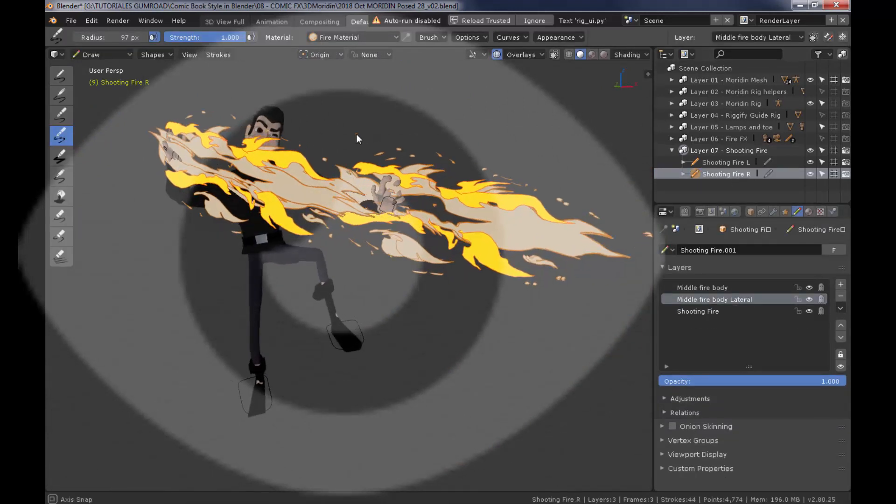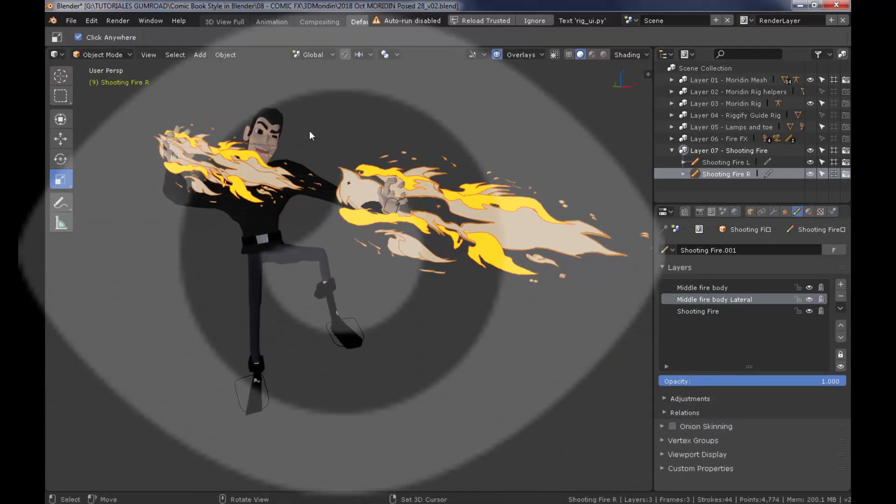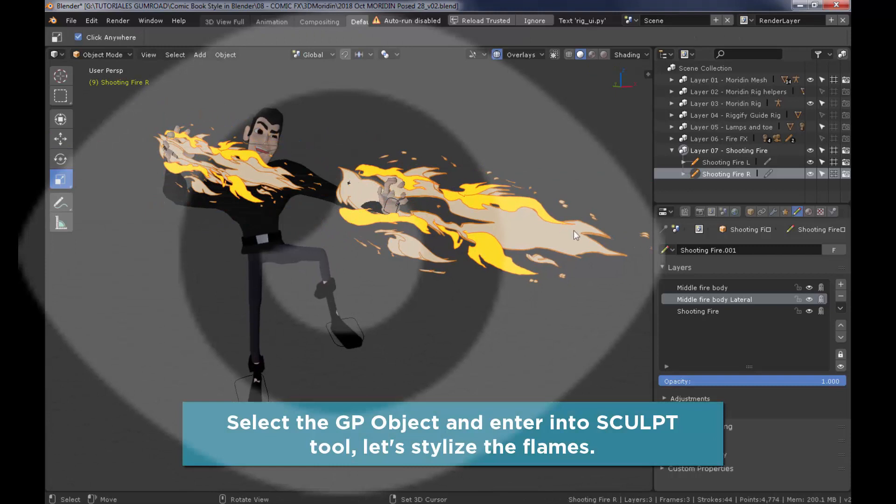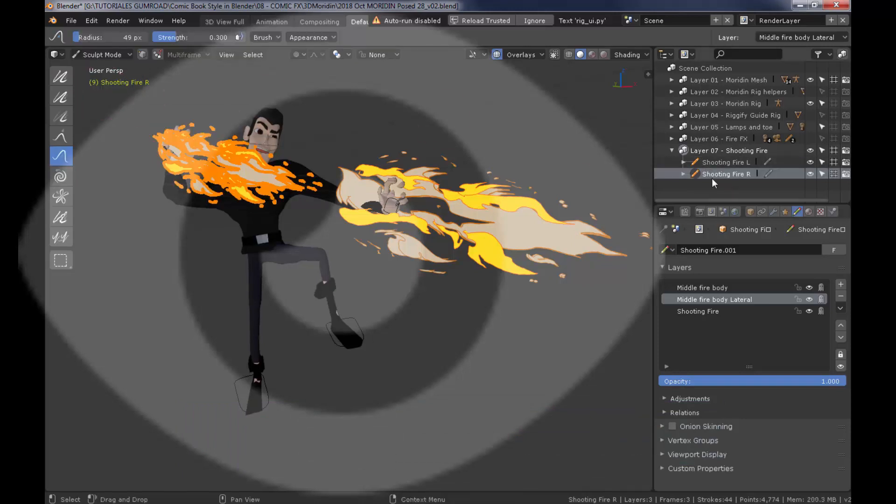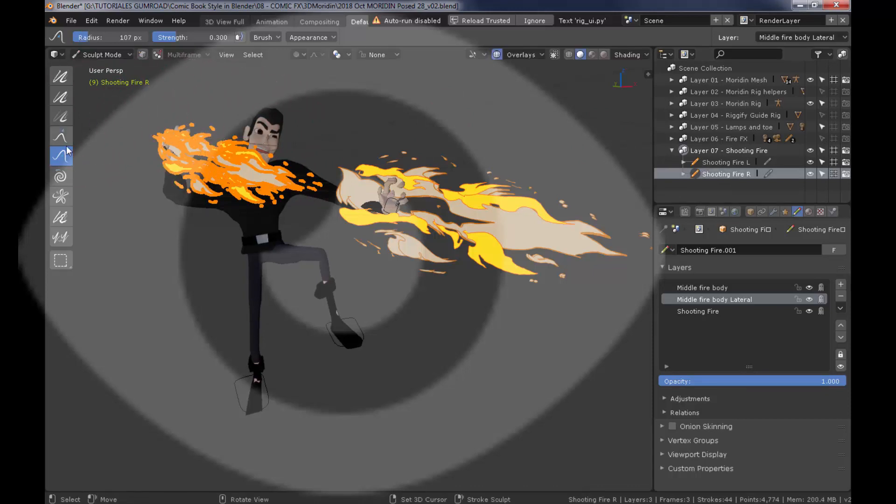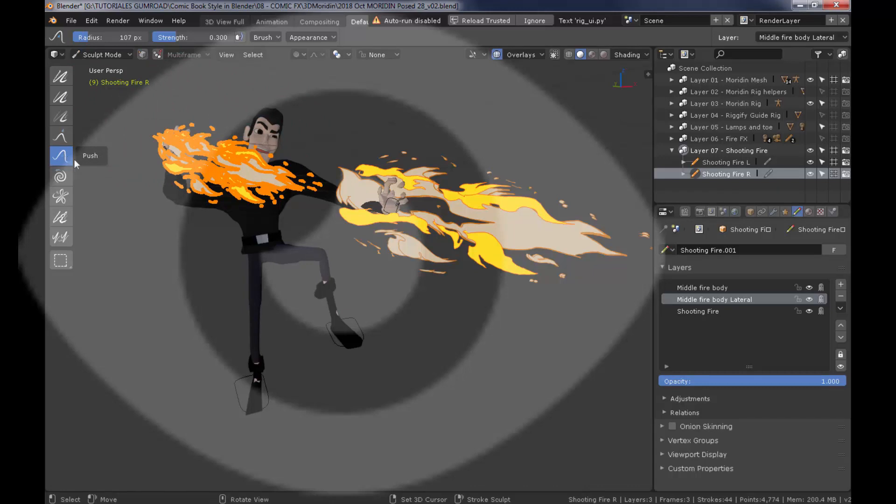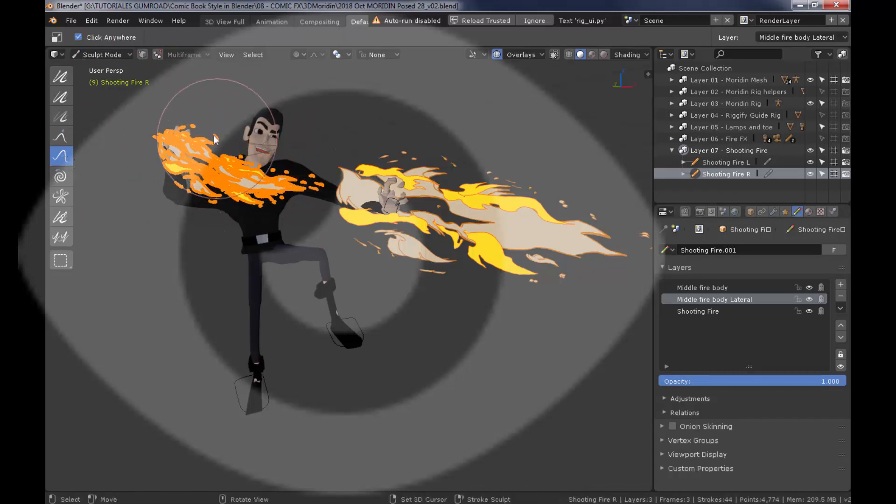And now let's stylize this some more by entering into the sculpt mode on the second grease pencil object. I'm going to use my Wacom digital pen. Using the right click on my digital pen, I'm sculpting to stylize these flames a little bit more.